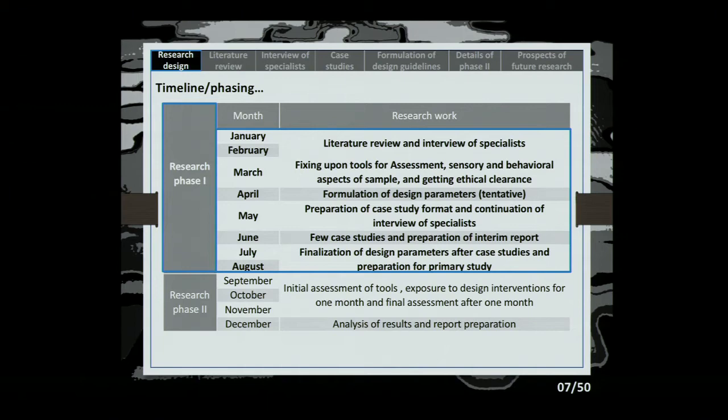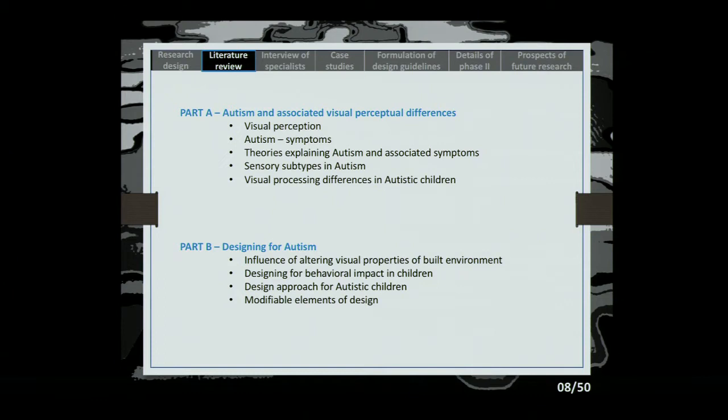The literature review is structured into two parts: autism and associated visual perceptual differences — made easy for an architect to understand — and designing for autism — made easy for a neuroscientist to understand. So it covers both the architecture side and the medical side.